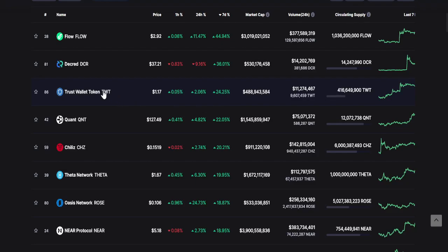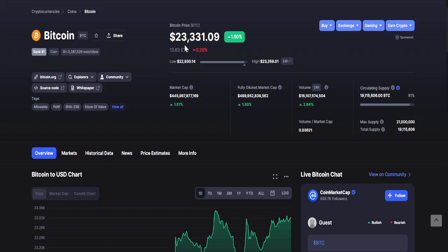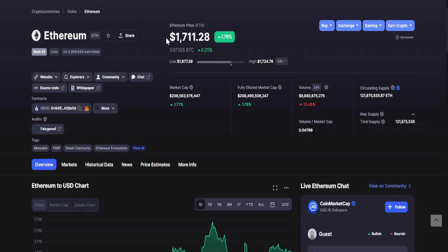Now let's see Bitcoin in the last 24 hours. As of recording, Bitcoin price is $23,331. It jumped already while recording, so the price is $23,329.76. 24-hour changes: lowest is $22,930.14 while the highest is $23,359.15.